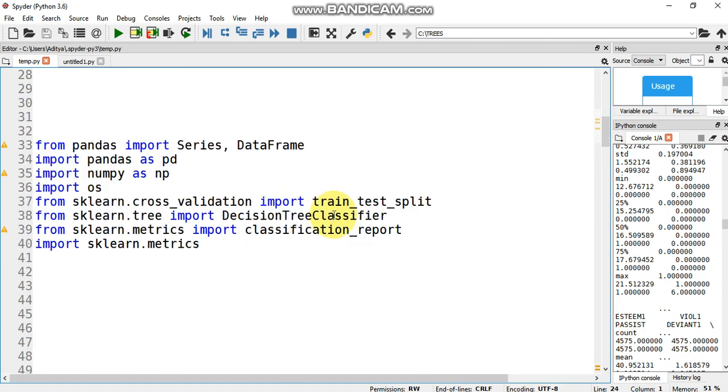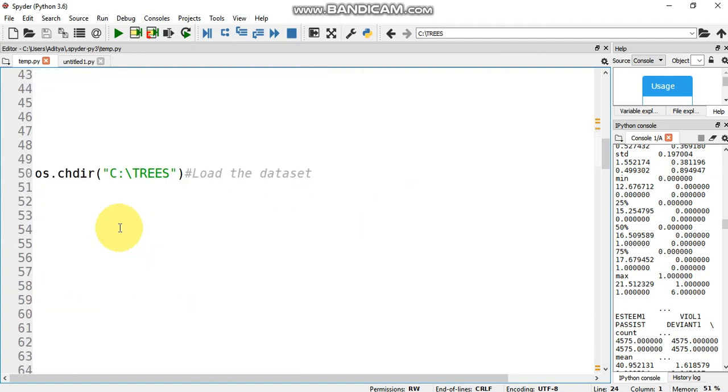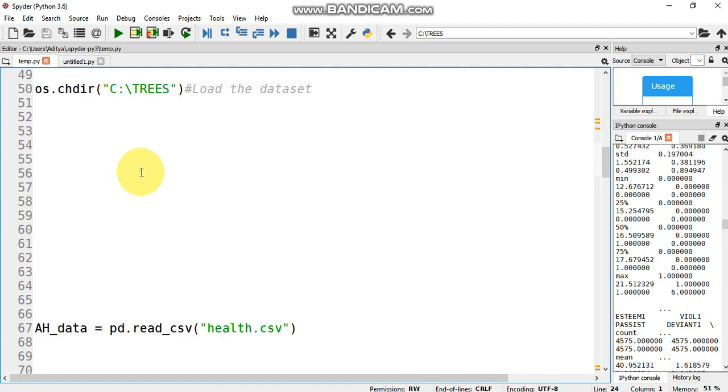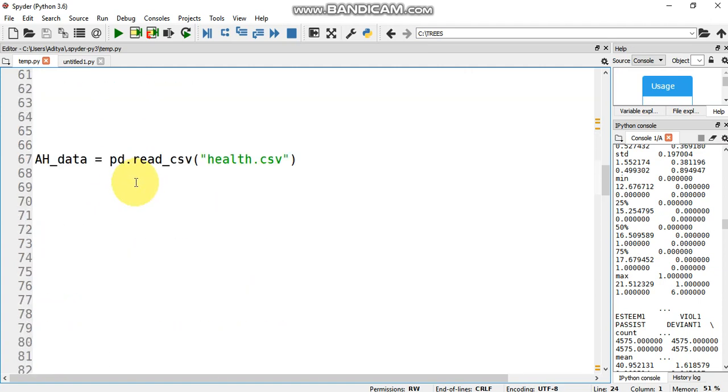Once that is installed, we need the following modules to run our code. Pandas is used to read CSV, NumPy as always for array manipulations, OS is used in changing directories, and sklearn provides functions for the decision tree classifier. Then we change our directory to where the dataset is present. In my case, it's the trees folder in the C directory.